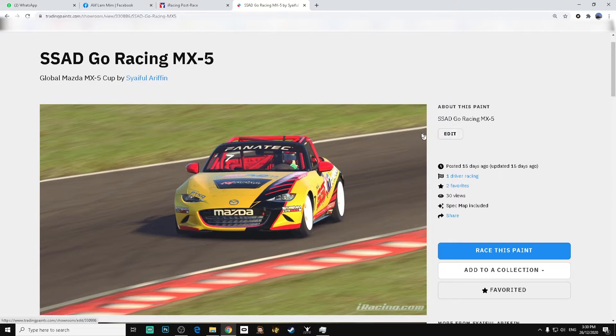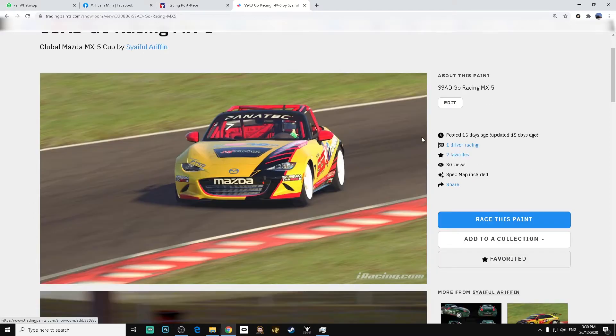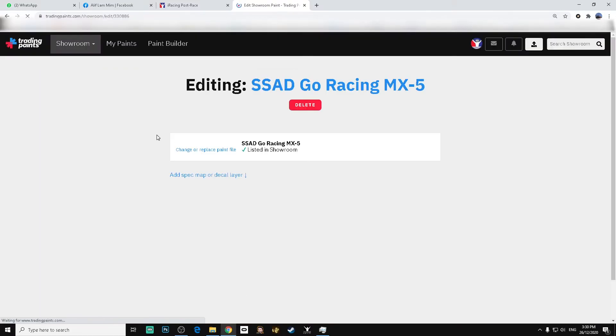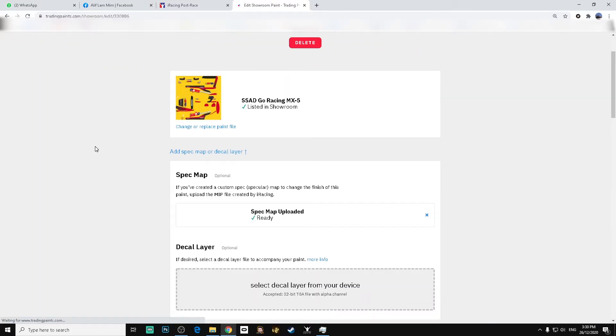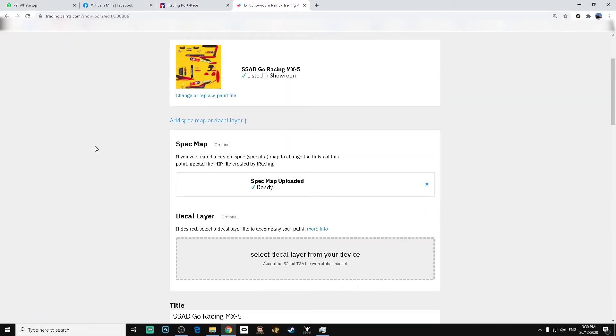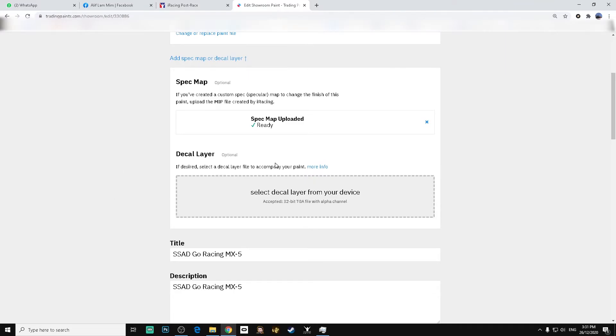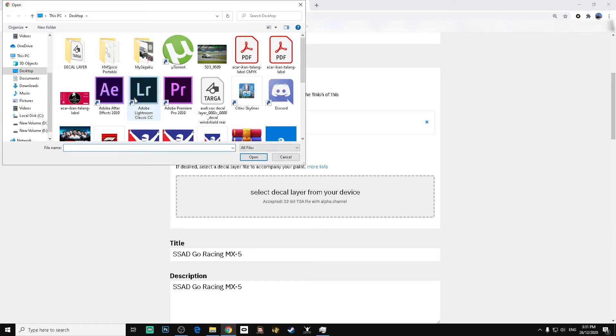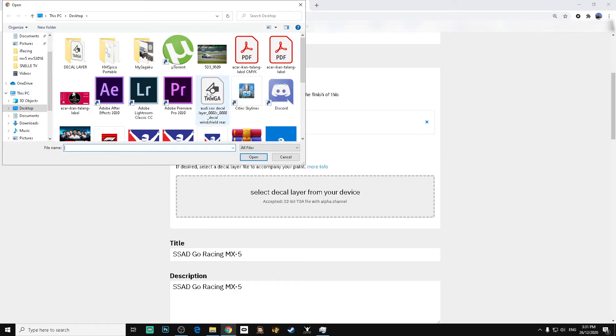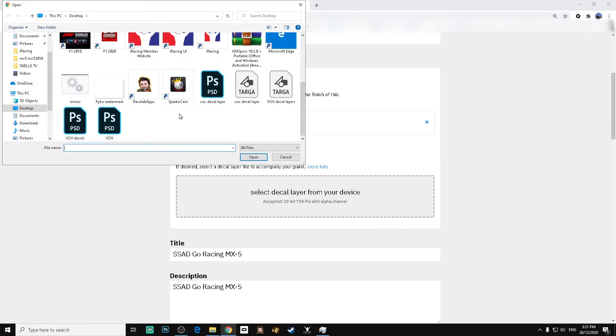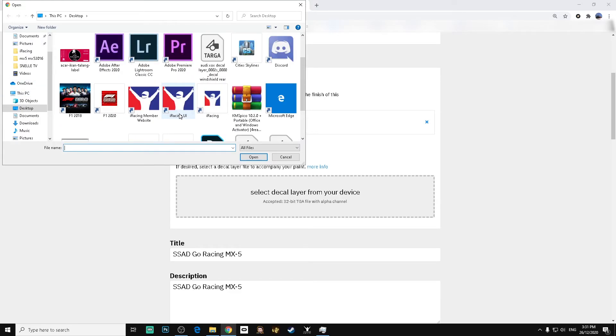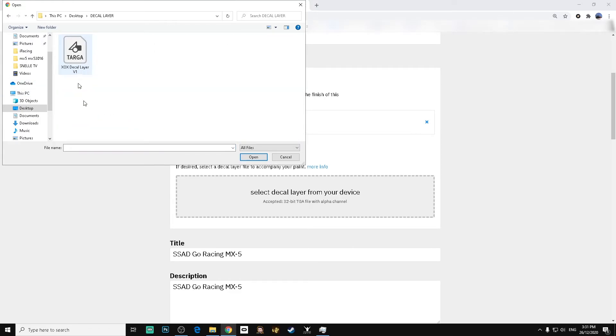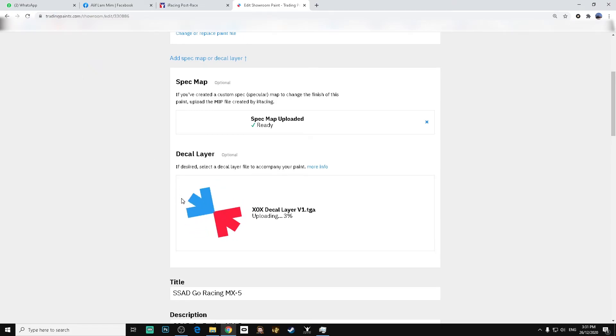To upload the decal layer, you need to click edit here. After edit, this is the paint file, this is the spec maps, and then click this one for decal layer. Choose the decal layer file you downloaded and then upload.